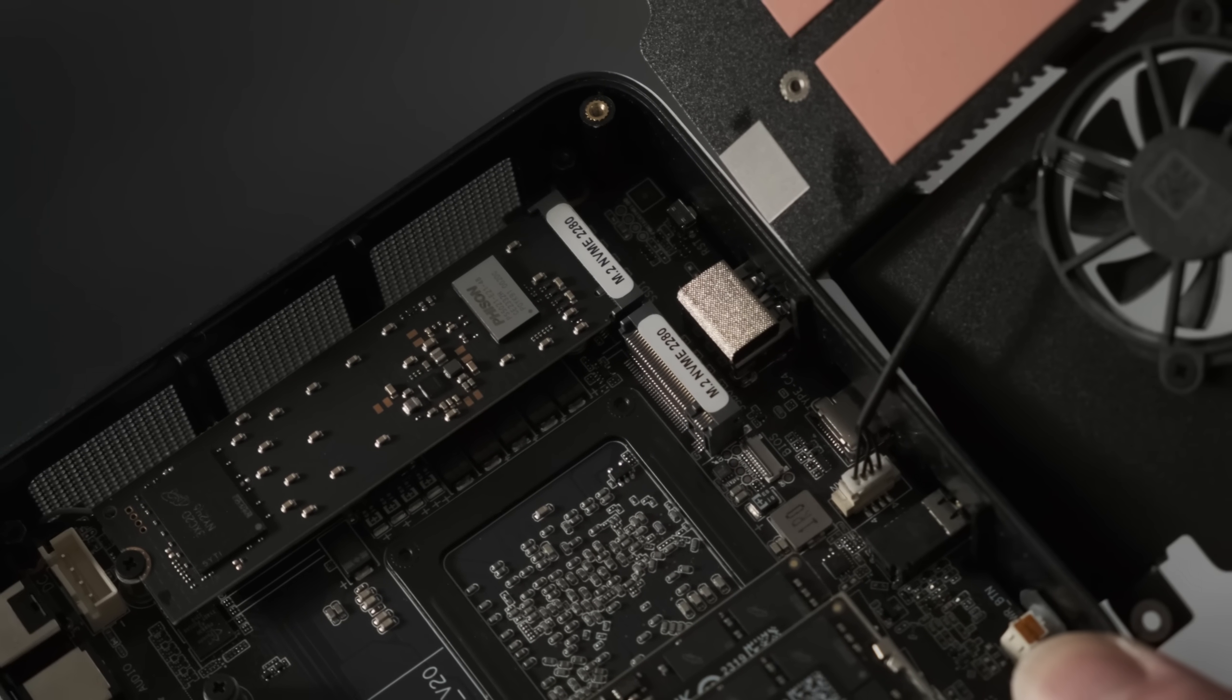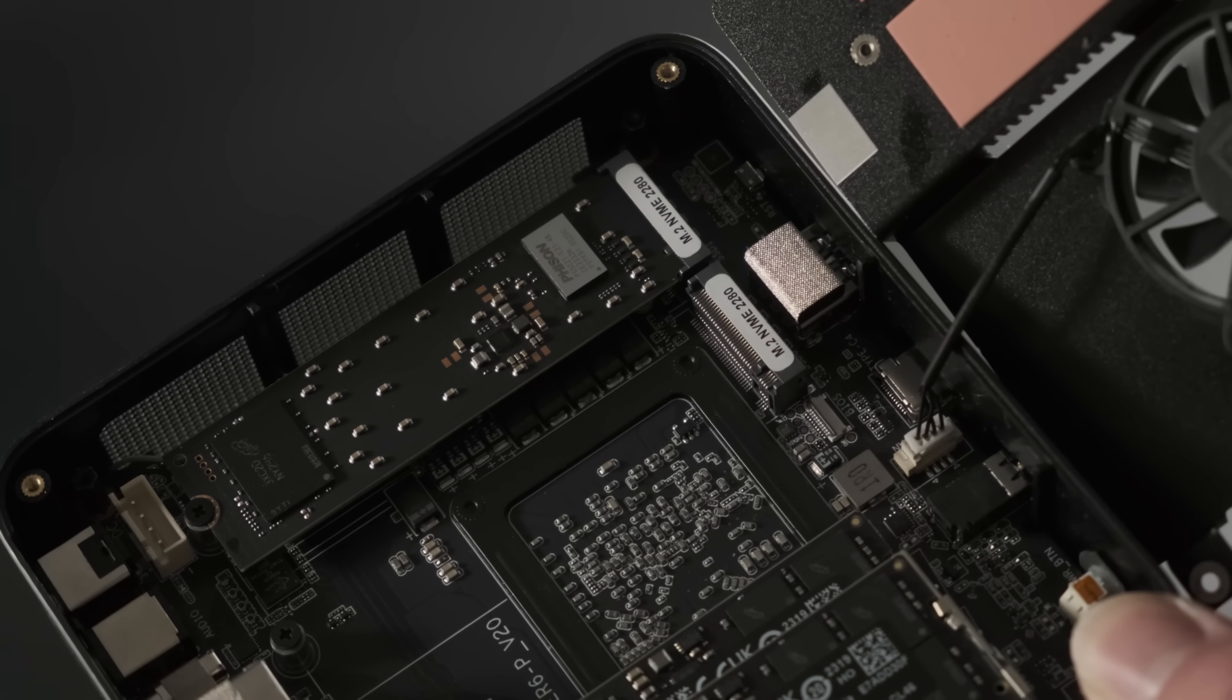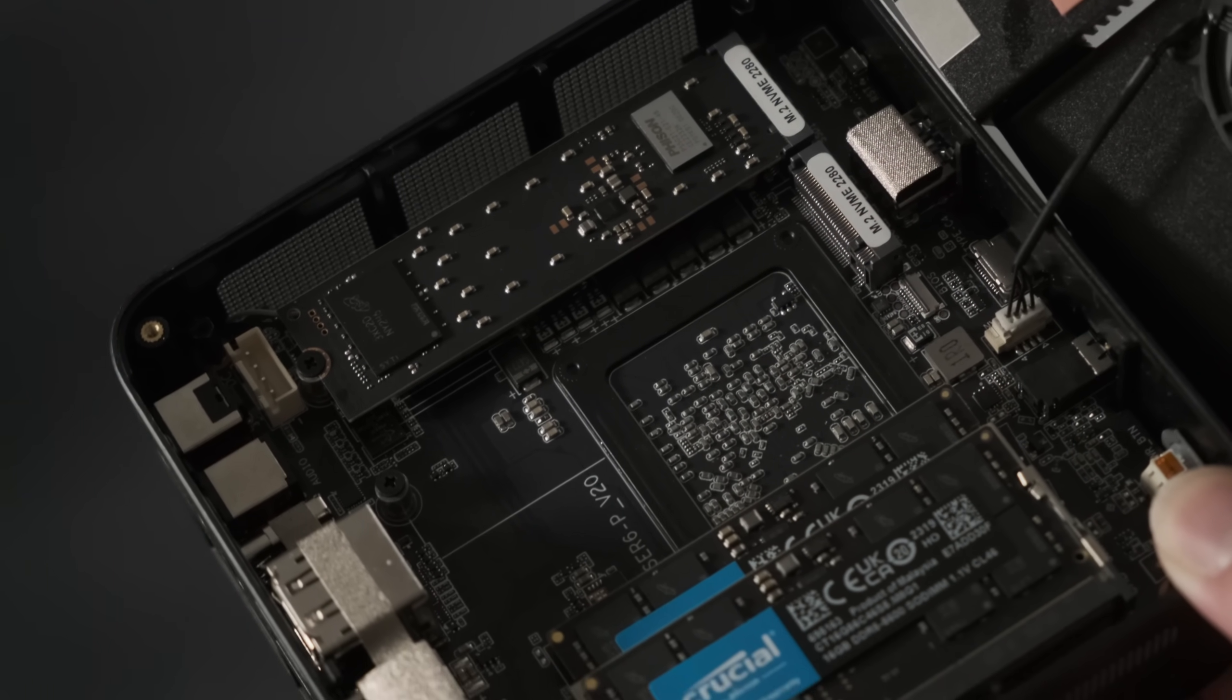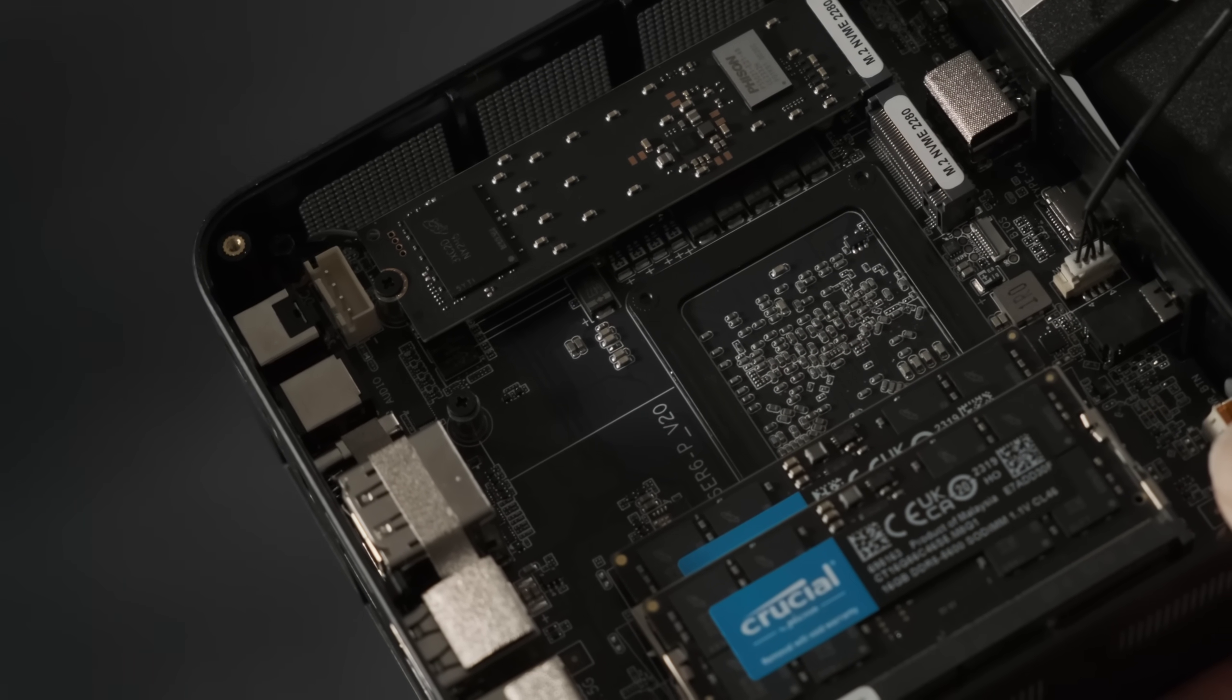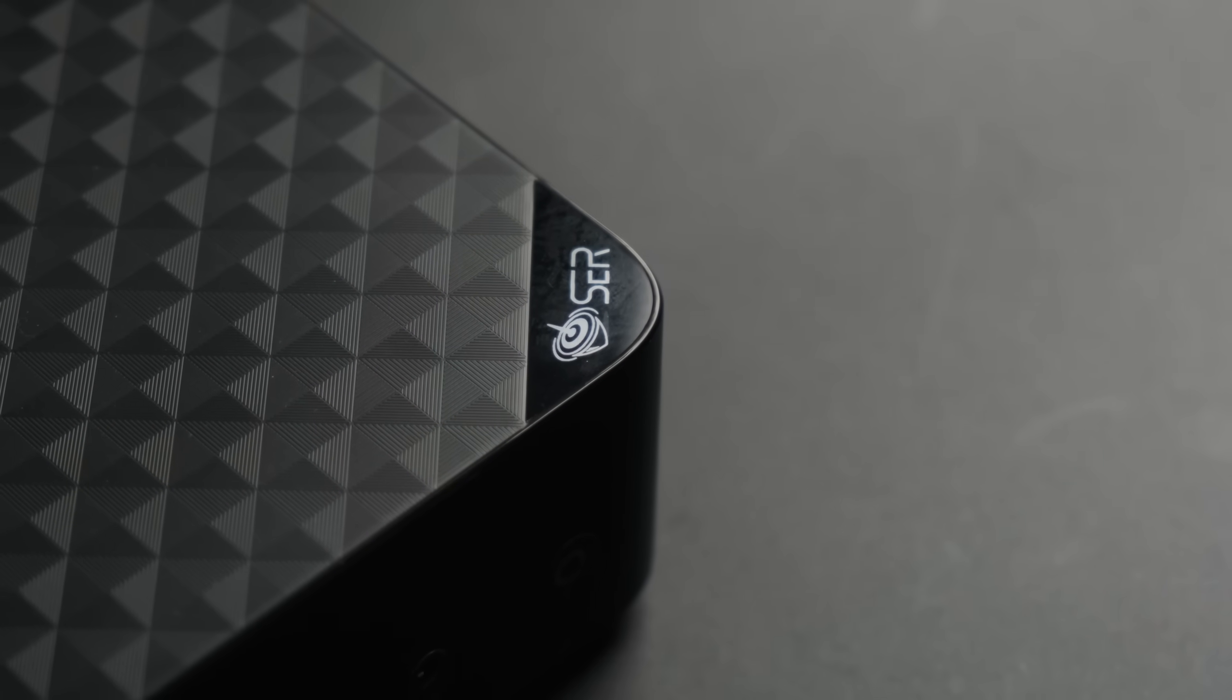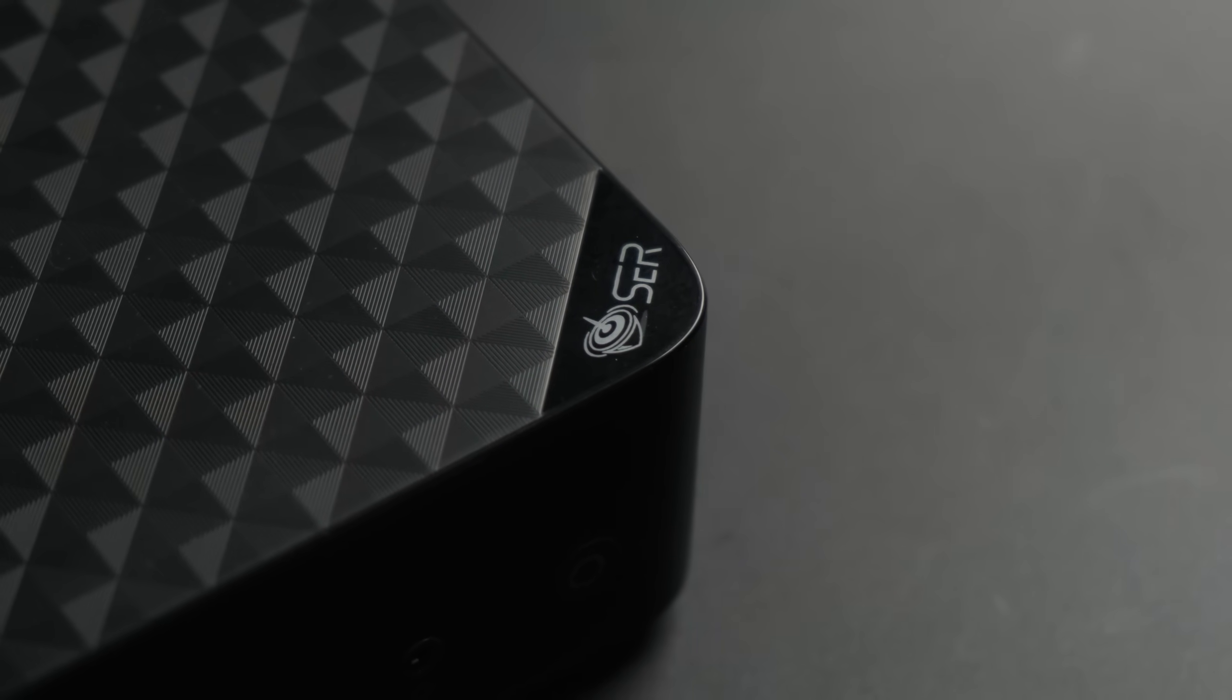Given the current cost of NVMe SSDs and the relative ease of upgrading the SCR6, I'd say the 500GB is the better buy. But is it a good buy? Only one way to find out.